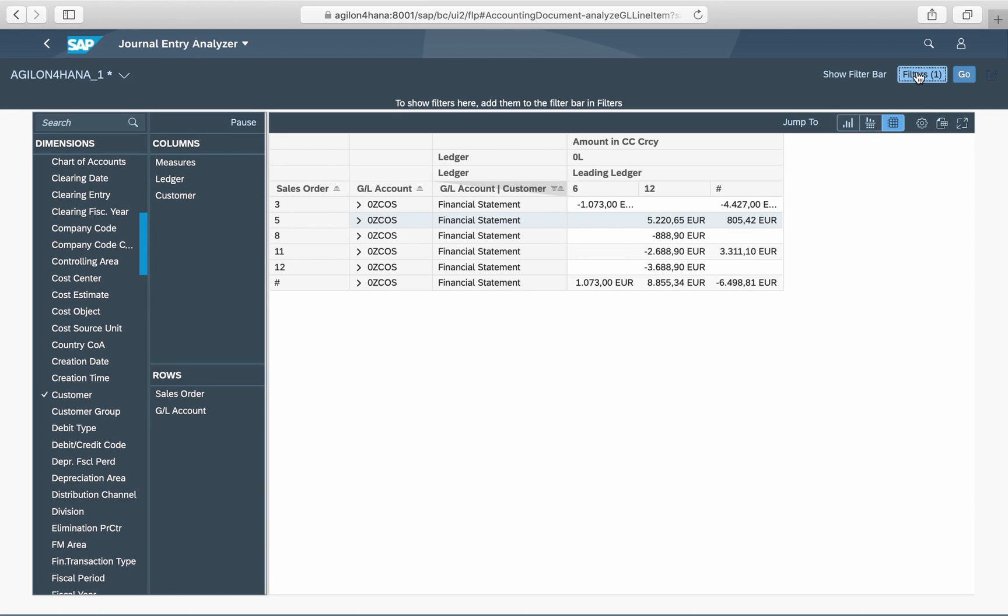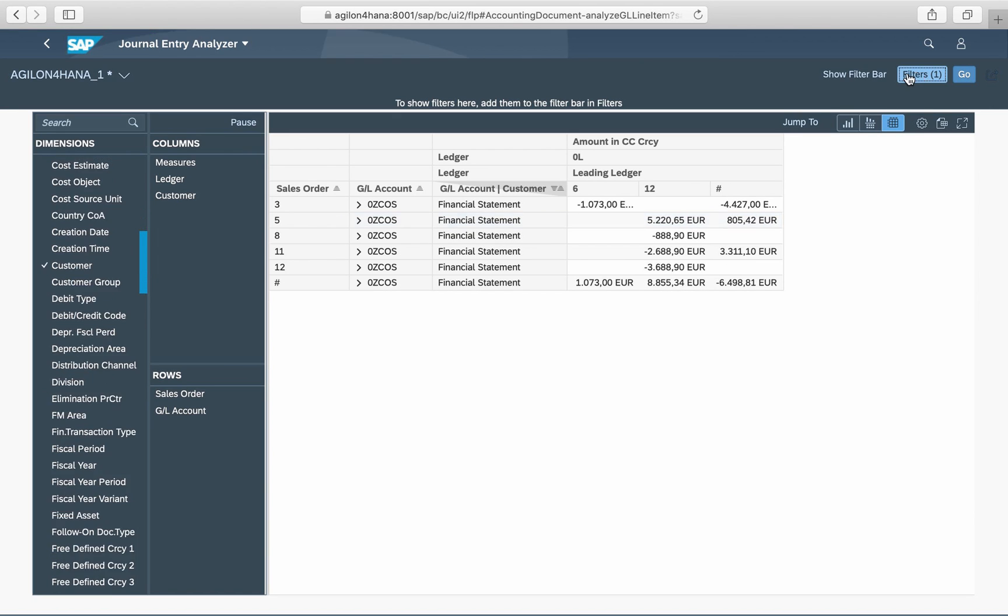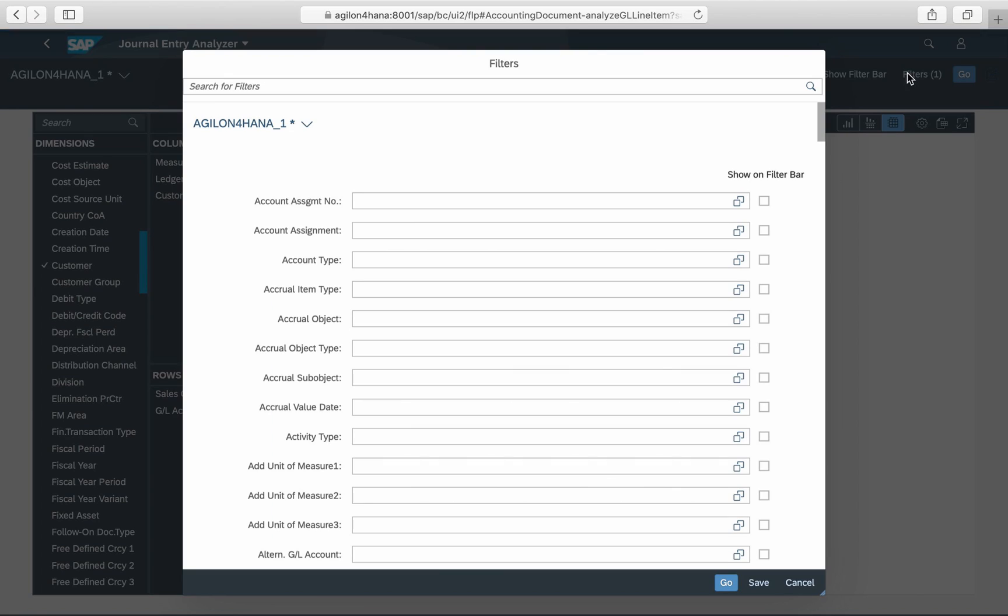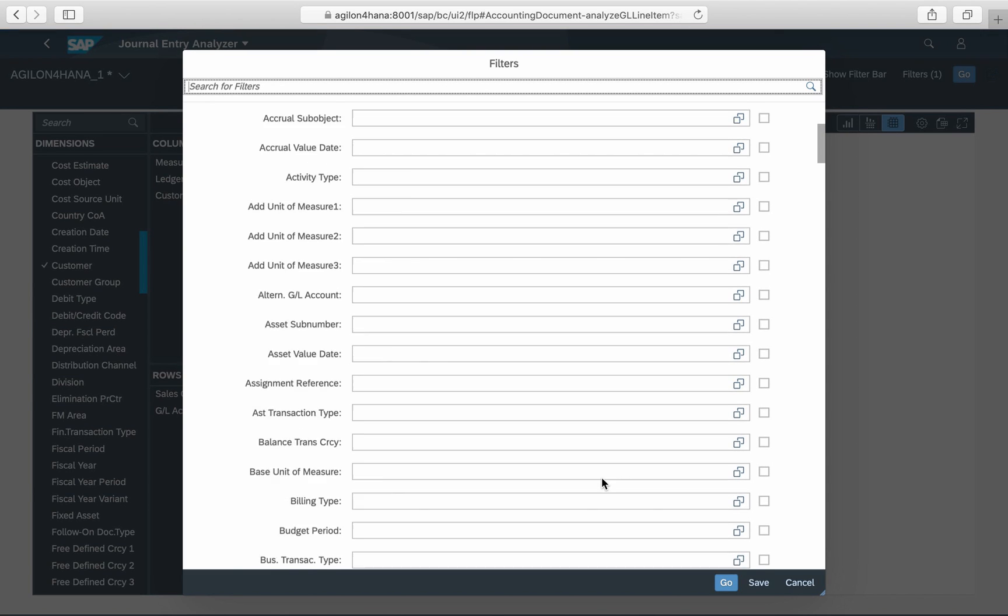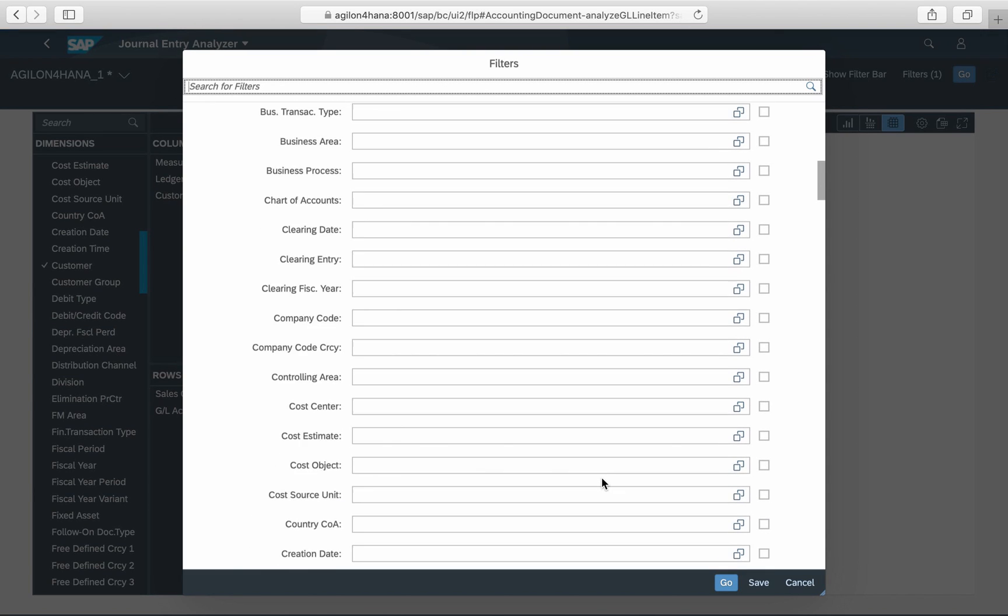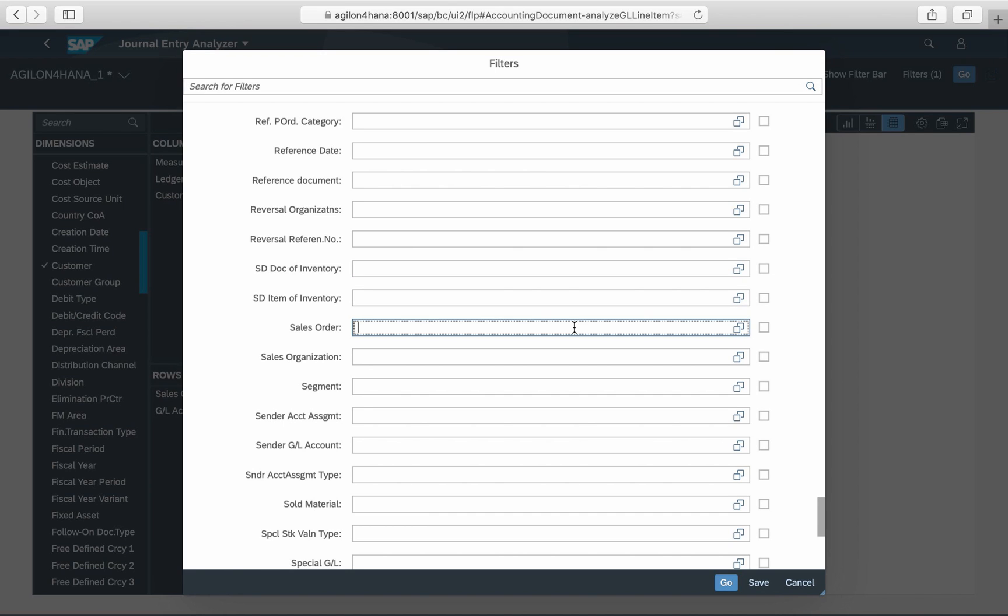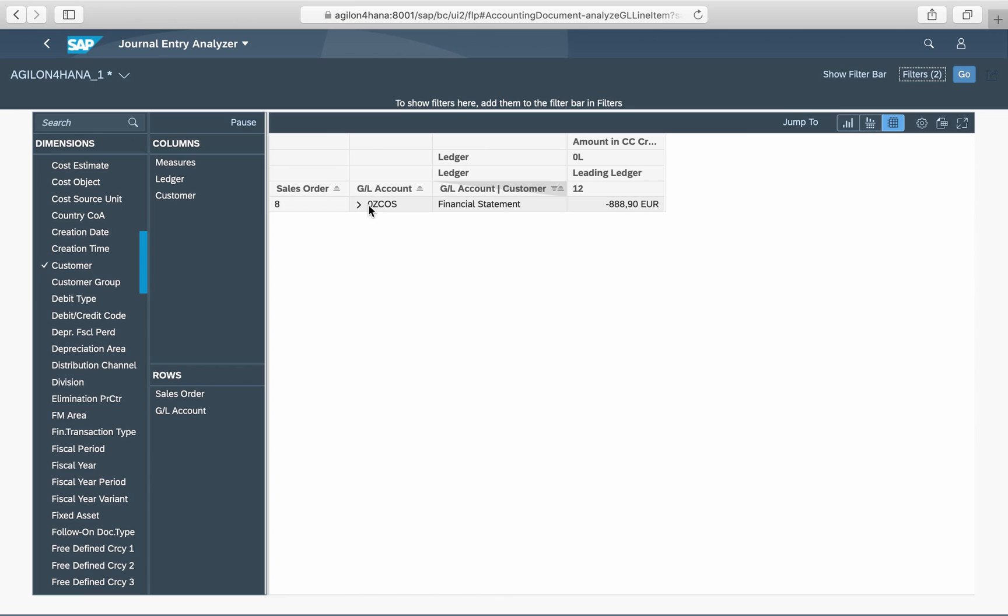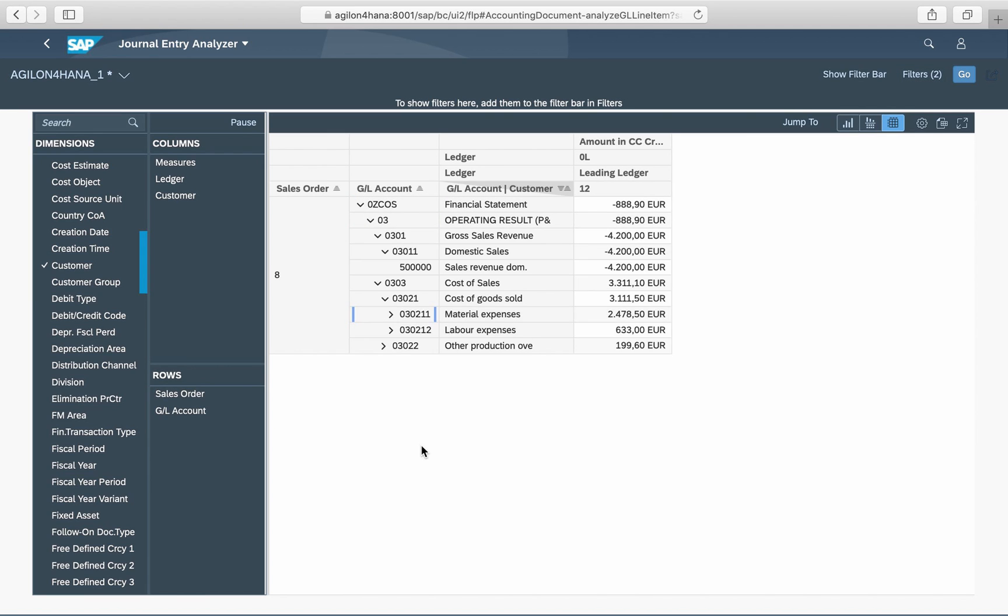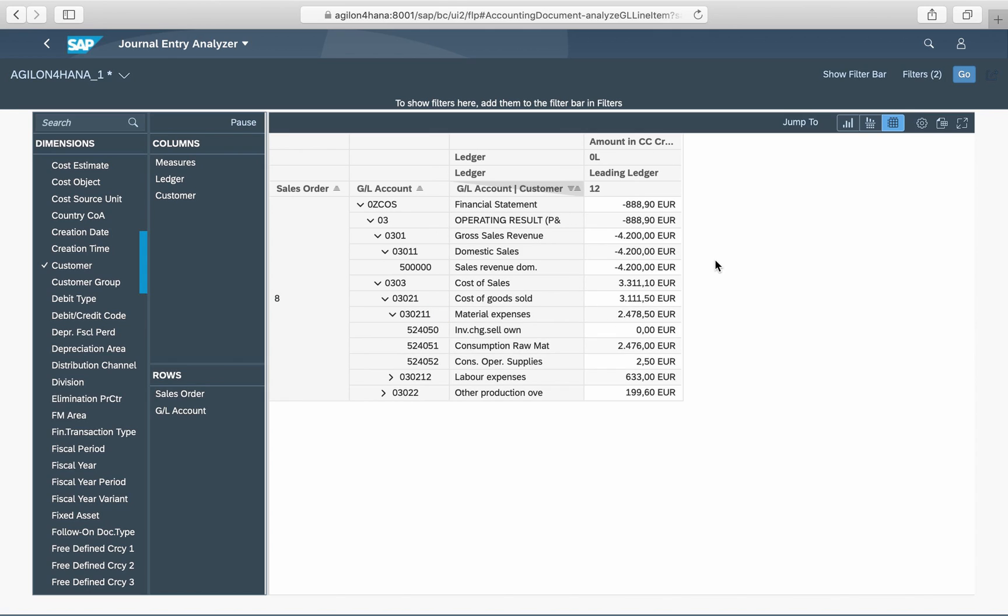Data filtering can also be done with any of these dimensions. Let us take a closer look at sales order number 8. We see its revenues and costs divided by cost categories, much like a profitability report in a COPA environment.